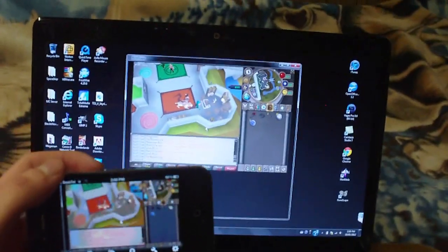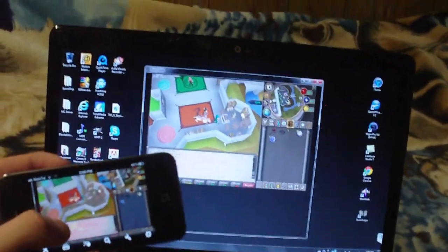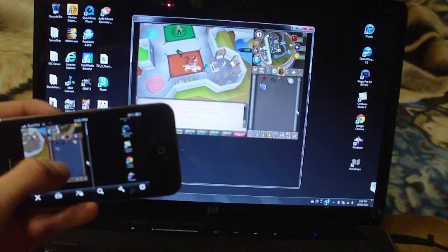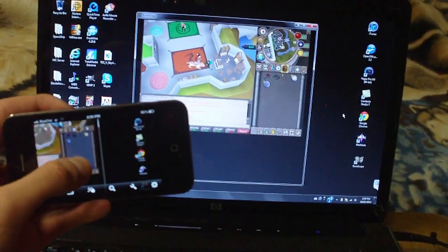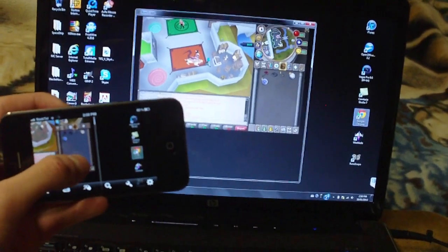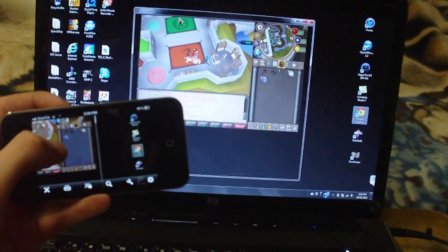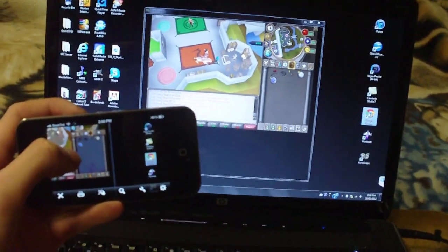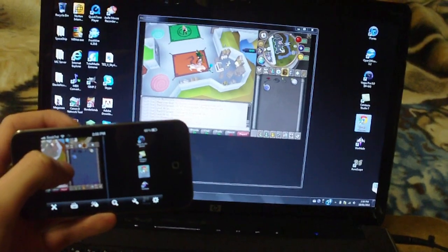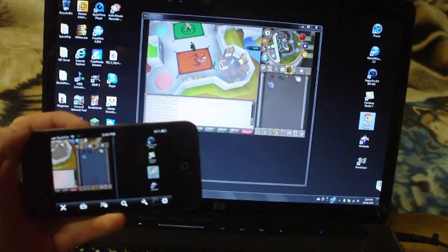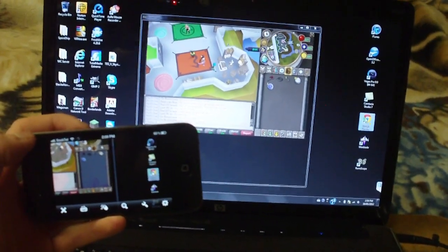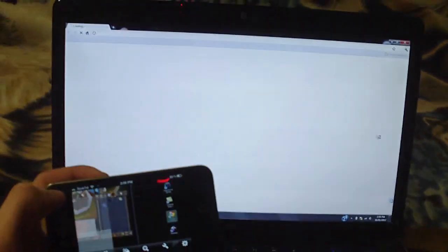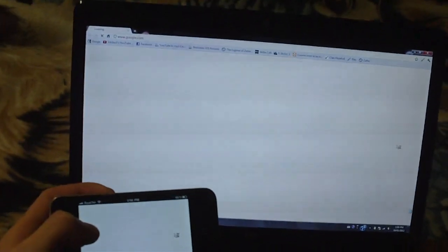I'll prove to you here that the iPod is controlling the computer. Let's move our mouse here. Let's go to Google Chrome. Double click it. It's loading up, anytime now... there we go, there's Google right there.